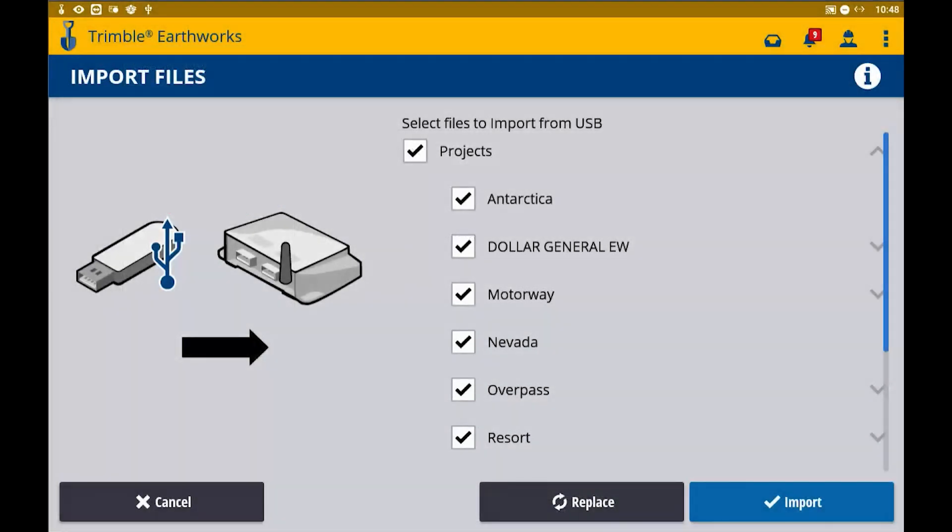On this third screen is where you're going to select the project files to import into the machine. You can click the checkbox and select all projects, or you can select individual projects one at a time. In this case, all projects are selected, and if you click the bottom right-hand corner, the import button, it will bring in all of the projects that you selected.